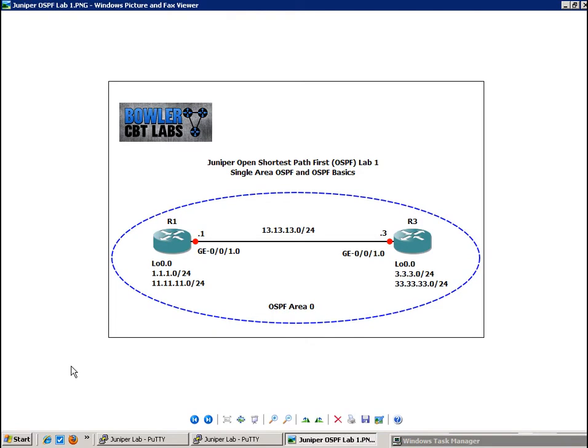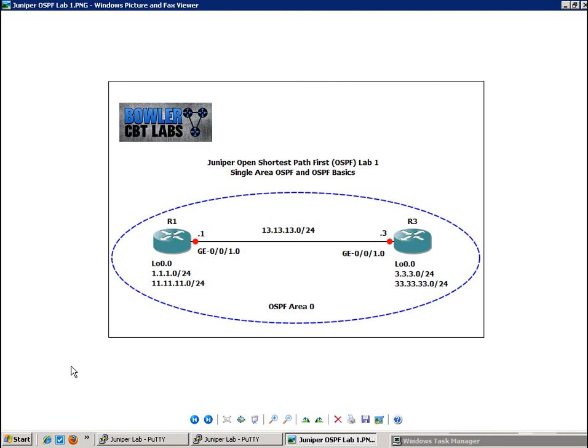We're going to just take a look at single area OSPF. I'm going to show you how to set up OSPF on Juniper routers, and we're going to take a look at setting up some trace options. If you're not familiar with trace options, you can watch my trace options lab where I show you how to set those up. And within the trace options, I'm going to show you some key events that are going to happen.